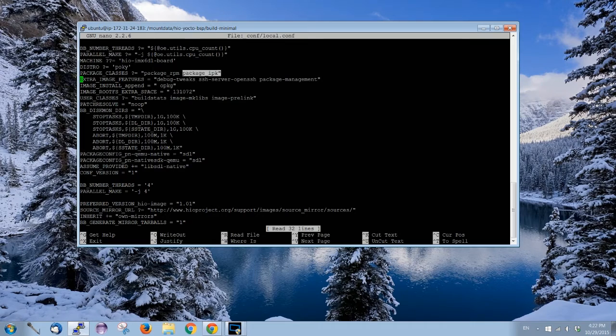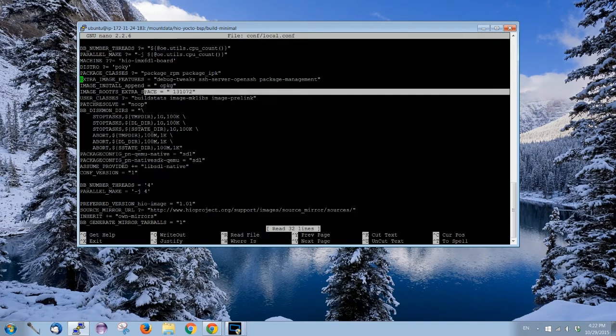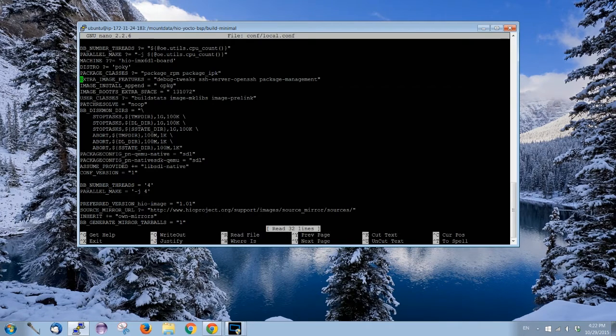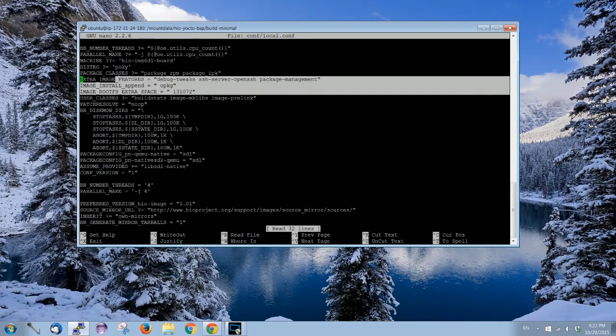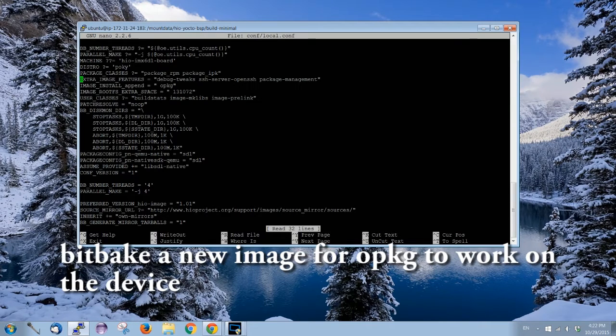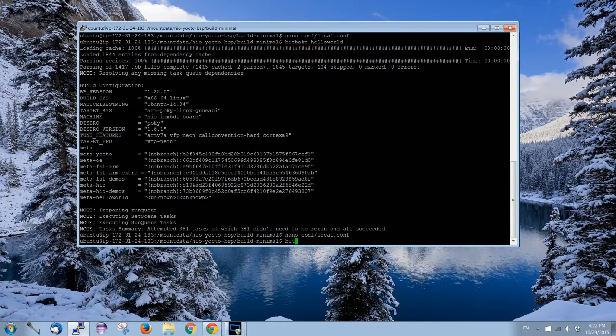Next thing, EXTRA_IMAGE_FEATURES, we need to add package-management. The third thing, for PACKAGE_CLASSES, we need to add package_ipk. So ipk is for OPKG, that's the package. And then I add some 131 megabyte extra space into the root filesystem.